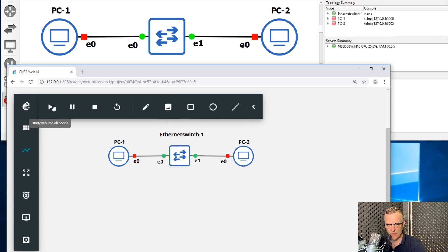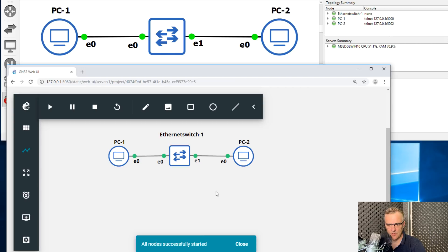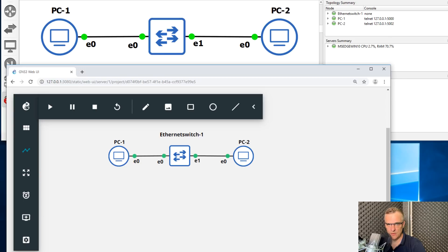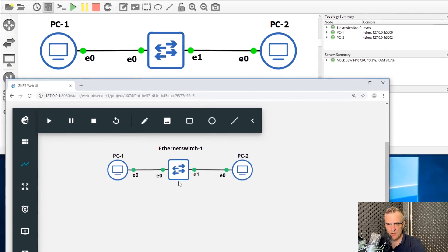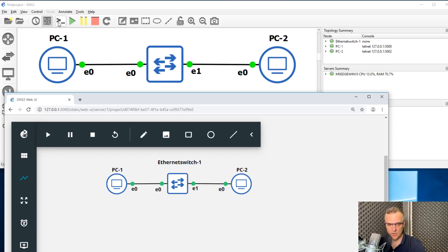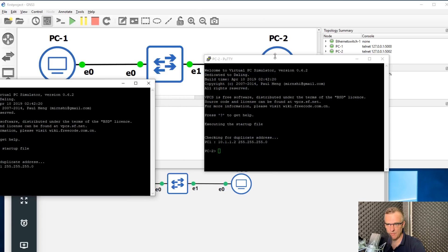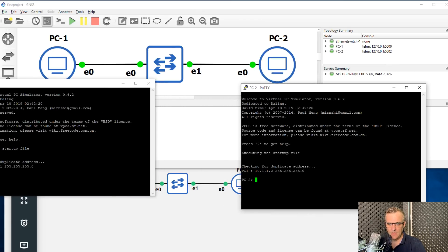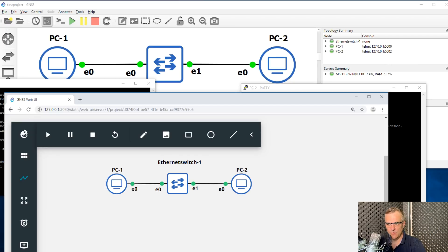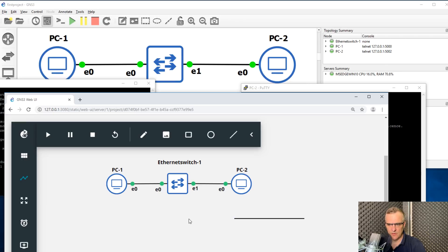As an example, if I start up the devices in the topology, notice I see them starting up in the web GUI, but I also see them starting up in the Windows user interface. The web GUI doesn't currently have a console connection, so if I want to connect to the consoles, I still have to do that through the Windows graphical user interface. In version 2.2.0 of GNS3, the web GUI is read-only. I've got some experimental features enabled here, but it still needs to be worked on — it's not a hundred percent yet.